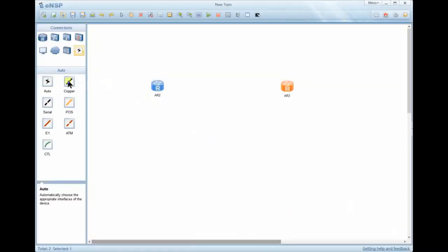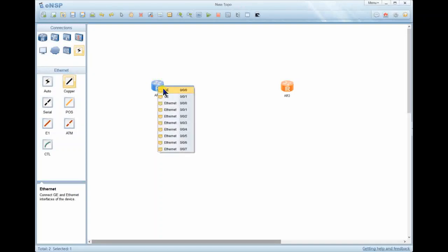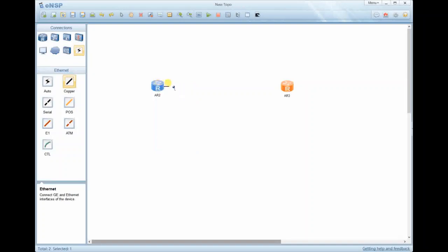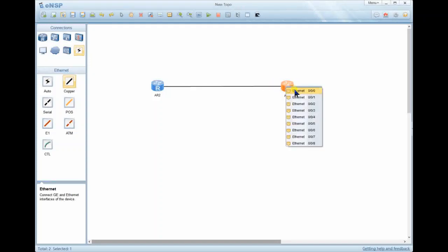I'm going to take a copper cable and connect these two devices. Once you take a connector and click on top of a device, a menu will pop up prompting you to choose a port to connect. Here we have GigabitEthernet 0/0/0 and 0/0/1 and Ethernet ports. If you want to connect through GigabitEthernet 0/0/0, you select it and you'll see a cable extending from R2 to R3. Then you select the destination device and choose the interface — for example, Ethernet 0/0/0.